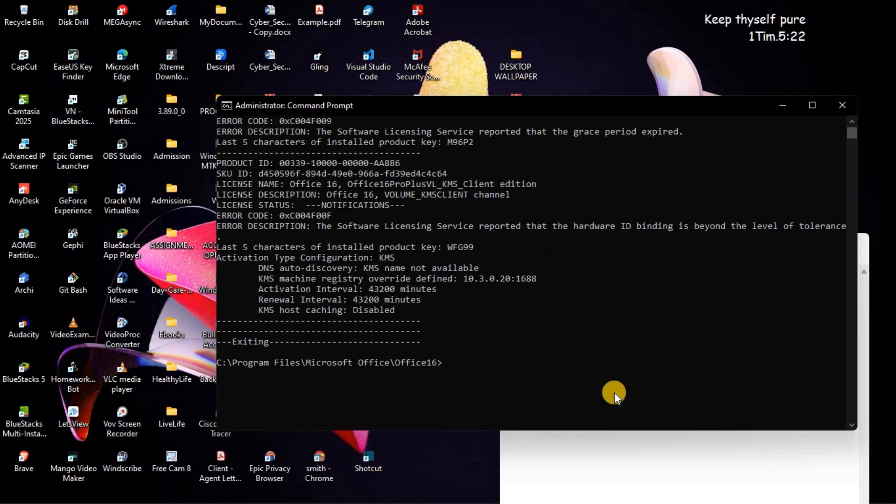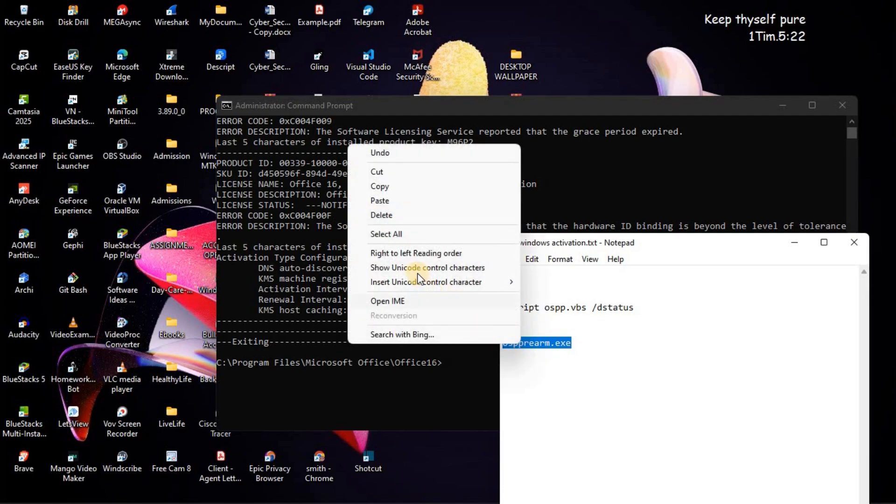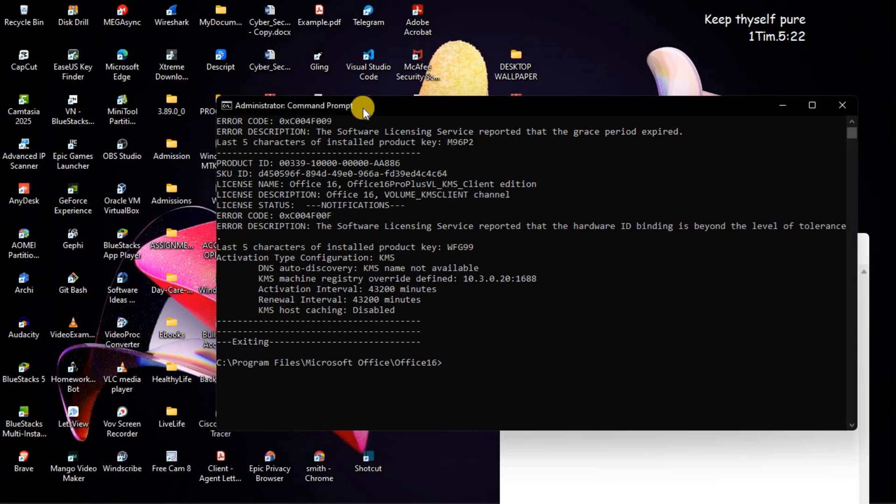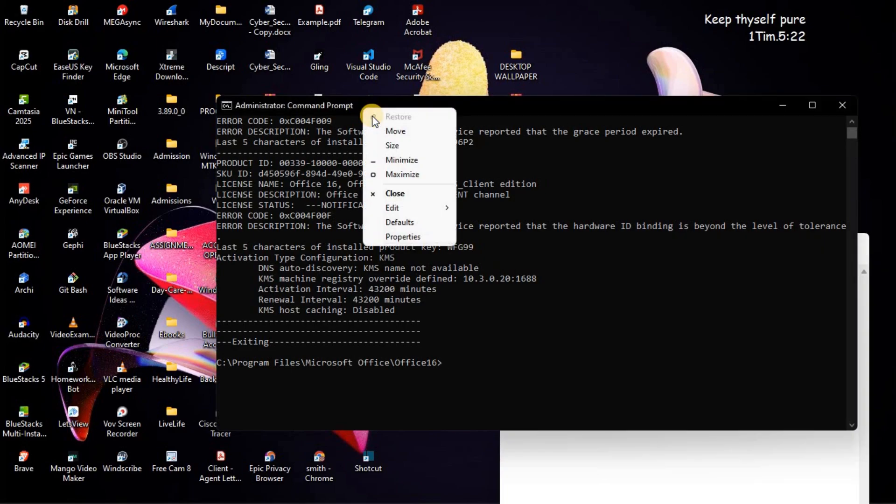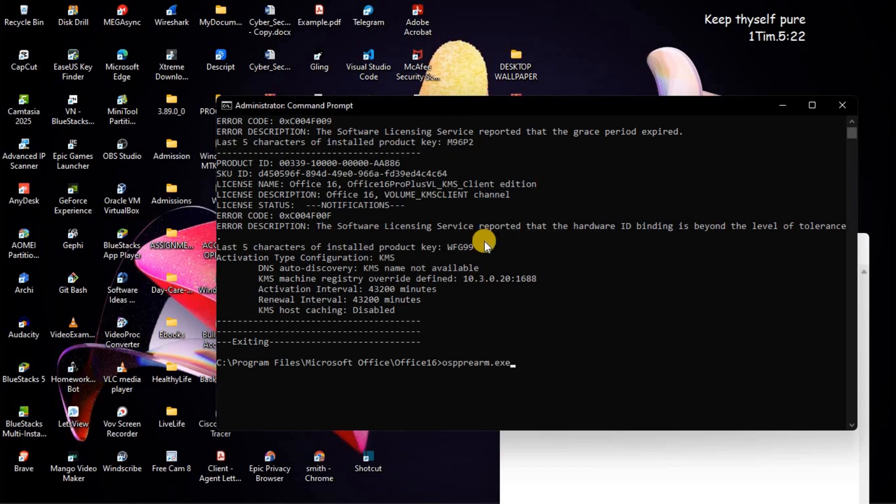Once you've done that, you will also again come and copy this one. Then, go to Command Prompt. Then, right-click. Then, edit. Then, paste.